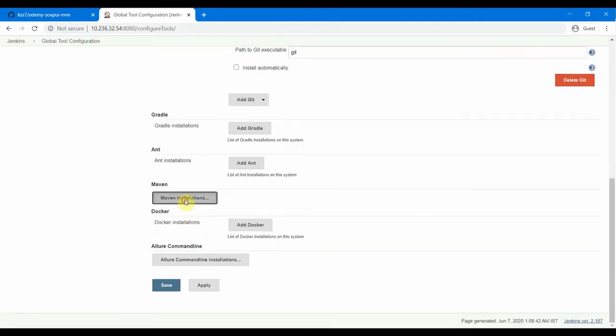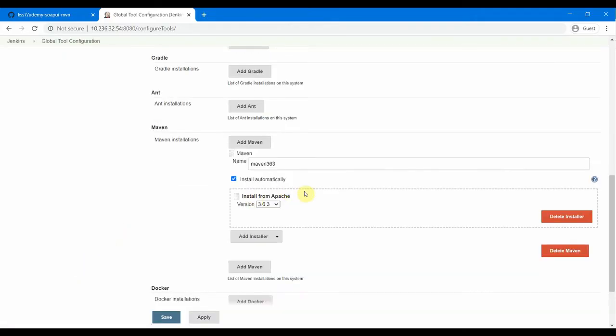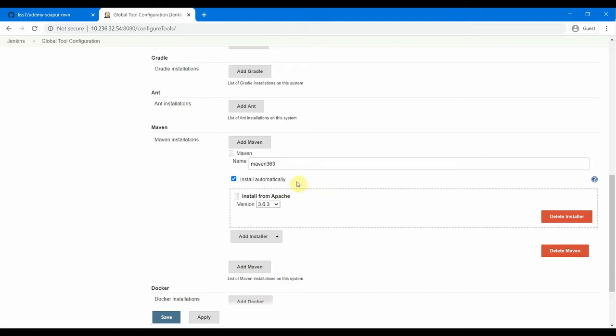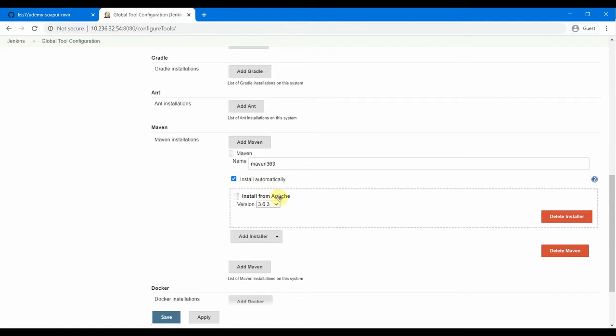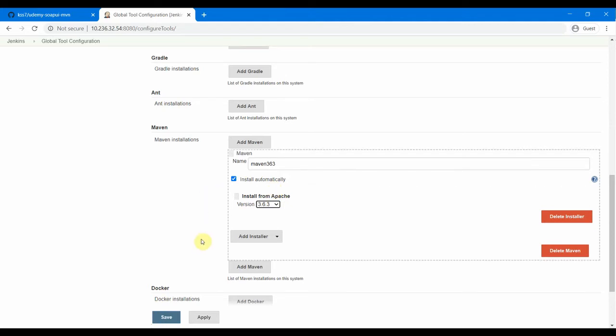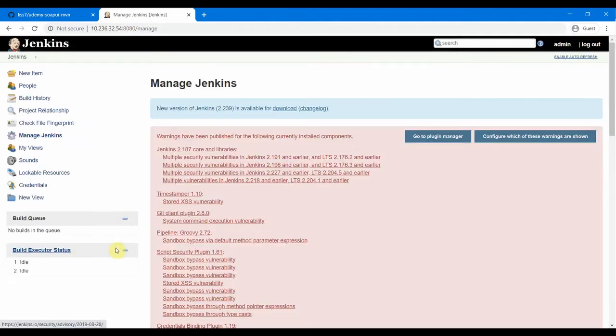So it's quite straightforward. And then you need the Maven installation here. Maven installation is you don't need to log into the machine - you can just define and install automatically and it will download from Apache site and install it for you. And then we save it after the configurations are done in the global tools configuration for Jenkins.